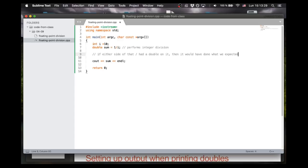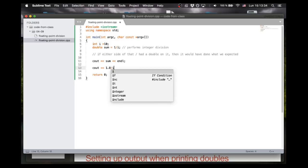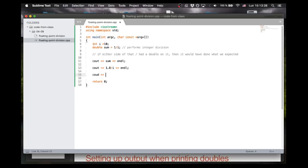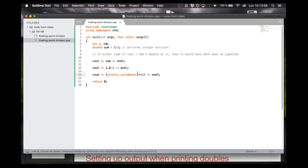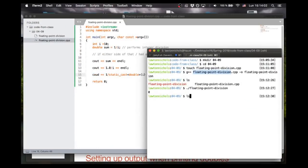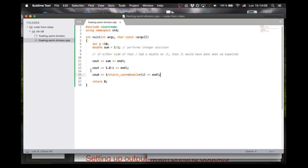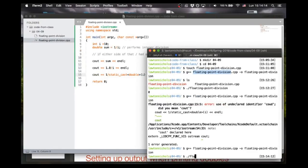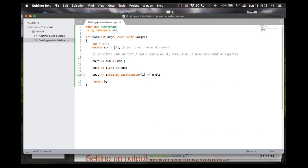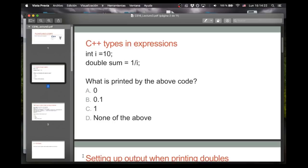So let me show you this. Let me do cout 1.0 divided by i. Or also we can cast i itself to be a double by doing static_cast<double>(i). So now i is really a double, and so it will perform double division. We should see 0 and then 0.1, 0.1. Let's recompile. So now it's doing what we expected, and that's just because floating point division doesn't happen as often as you would expect. So the answer really is A, even though you want it to be 0.1.